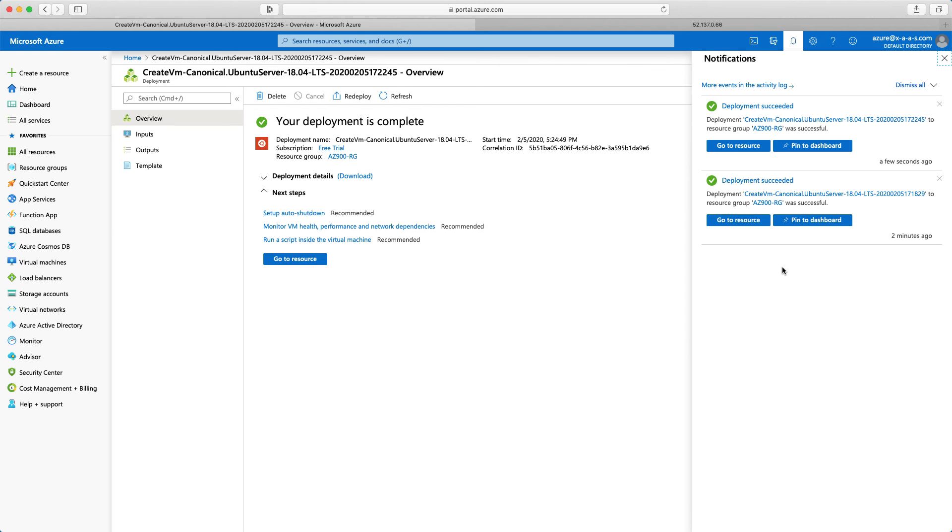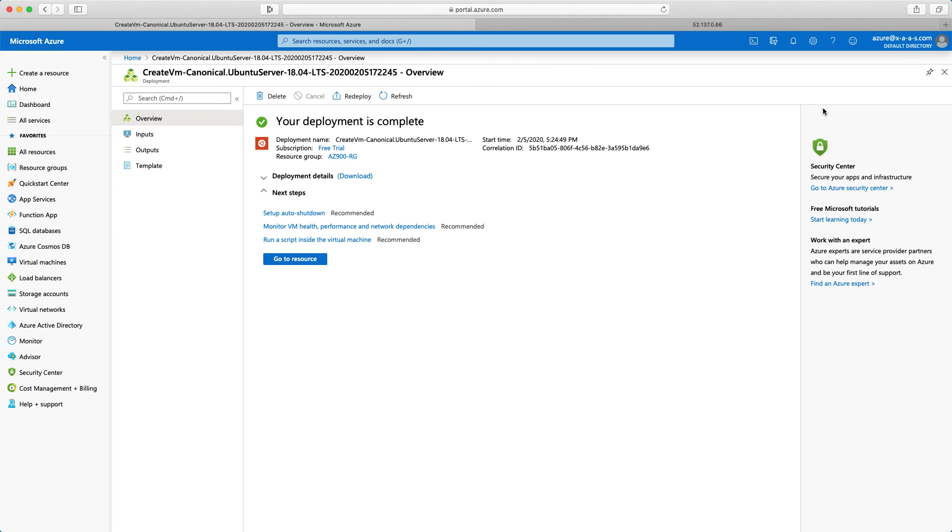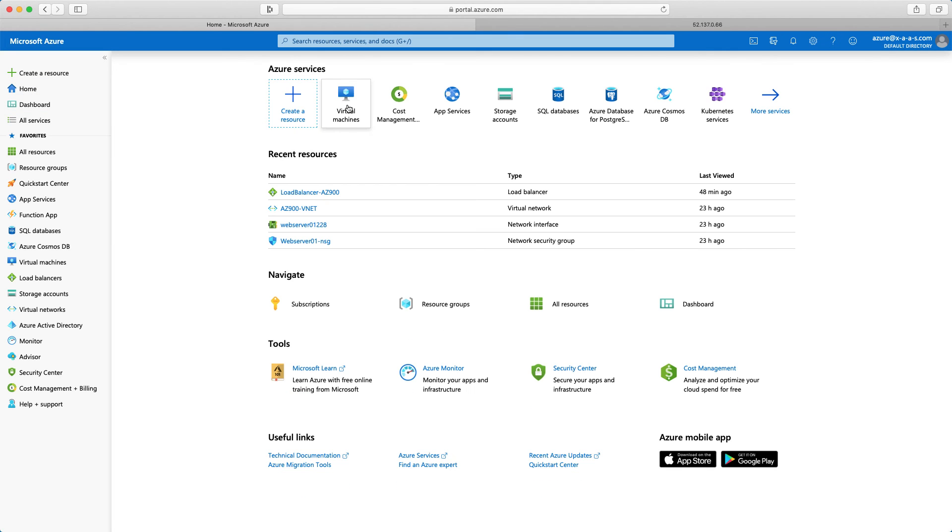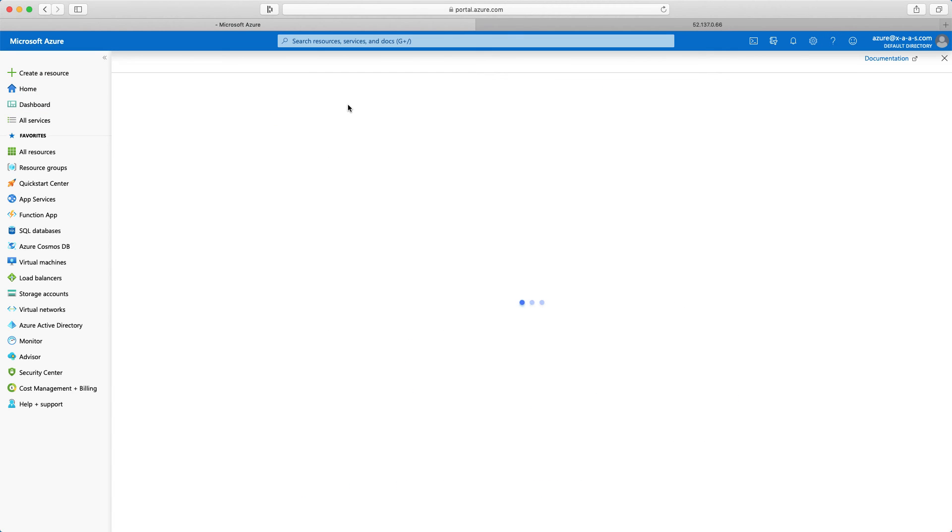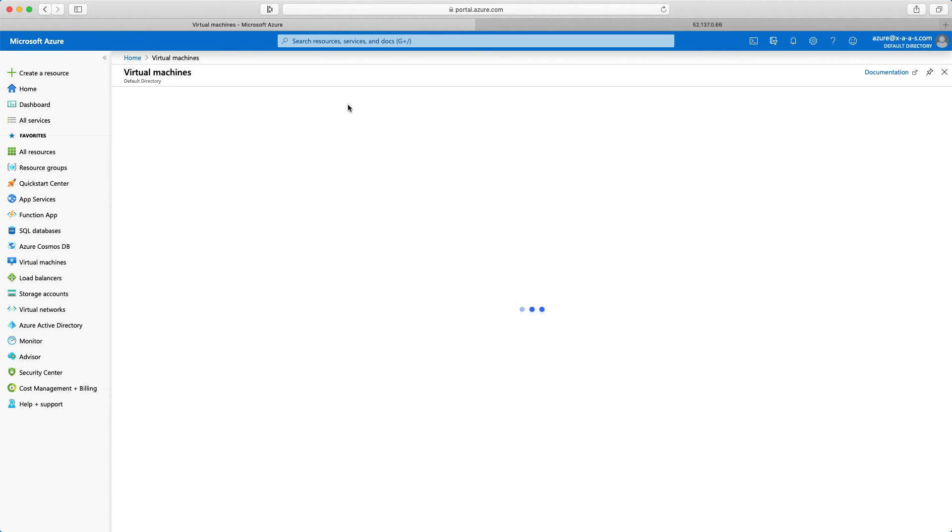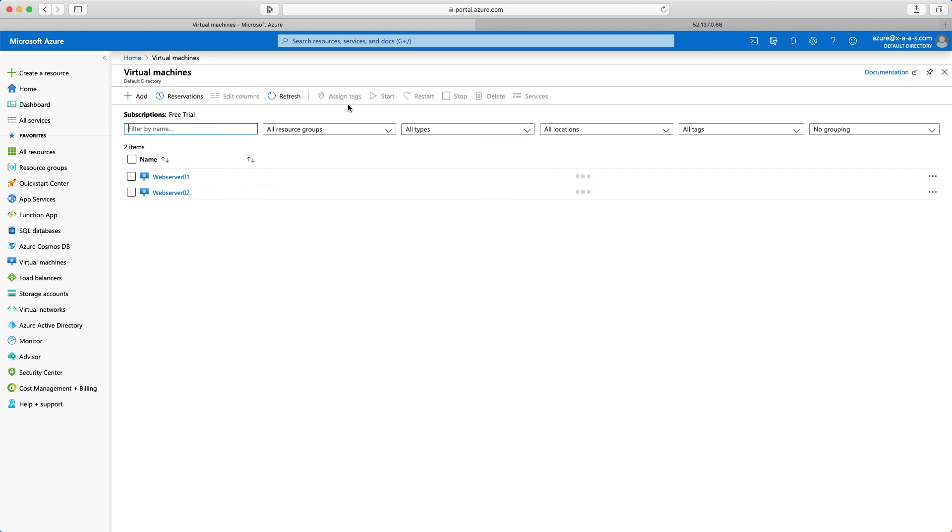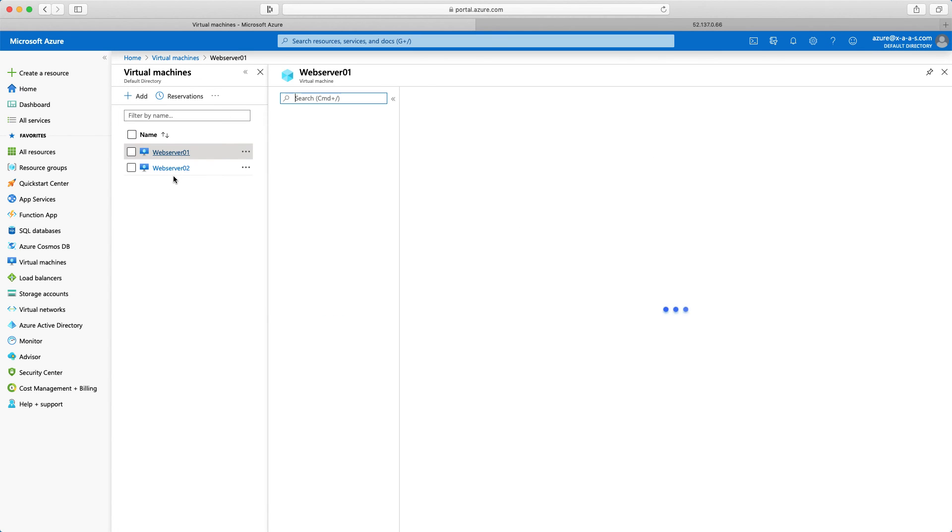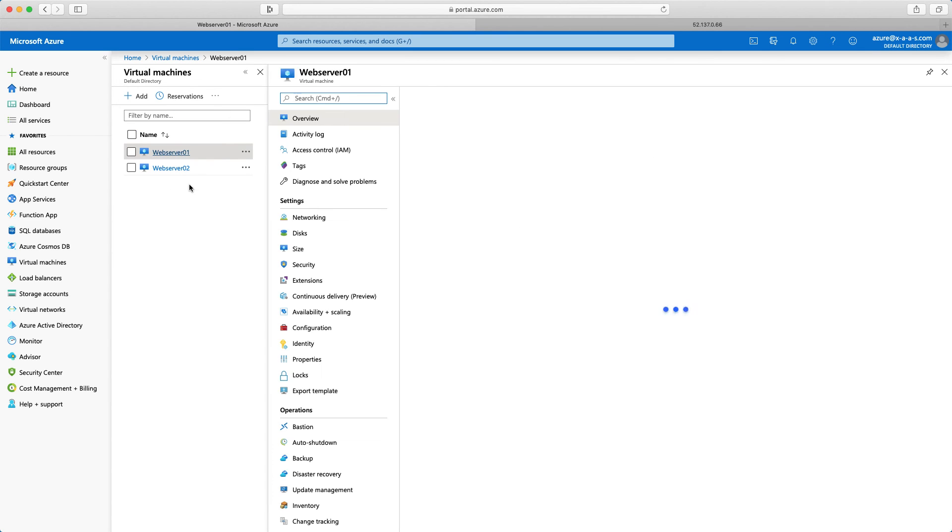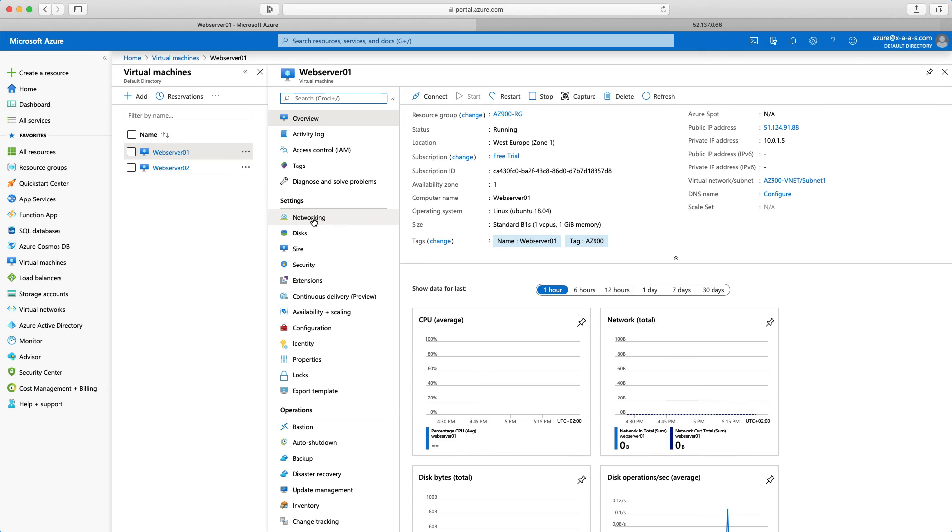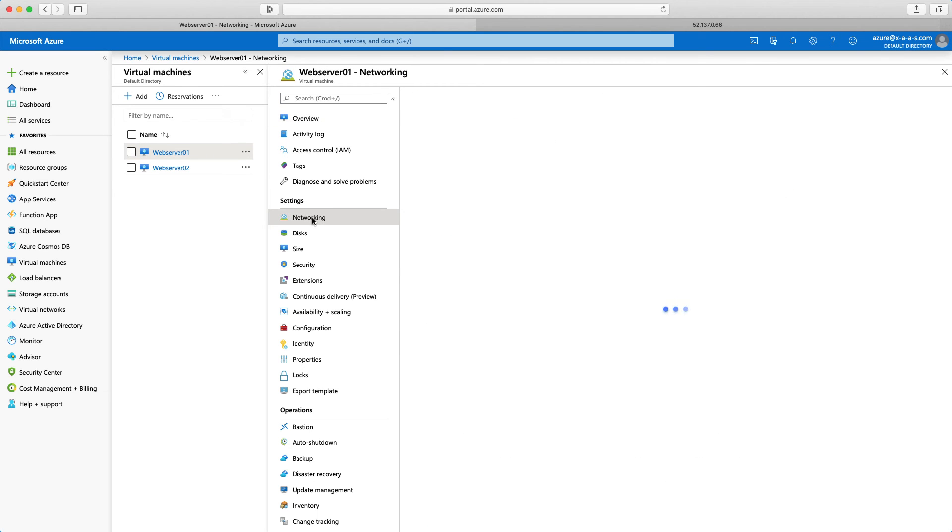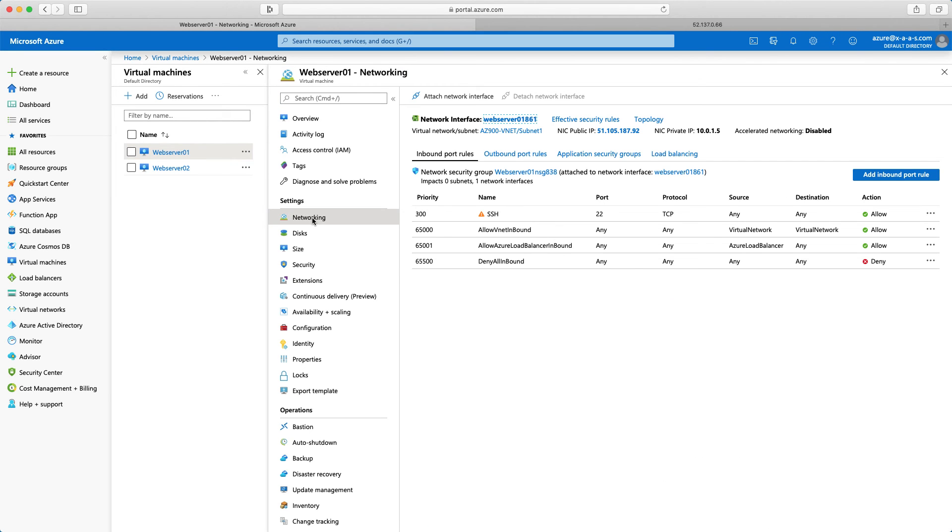Now let's go to home and click on virtual machines. We should see here two web servers. That's fine. I'll go for the first one web server 01 and go to networking. Here I have the inbound port rules.